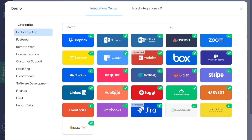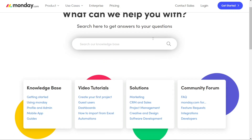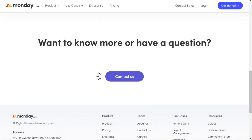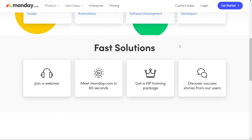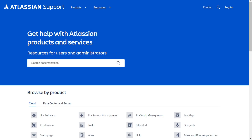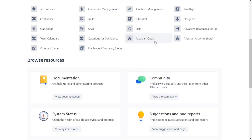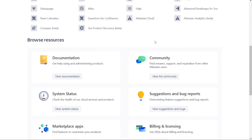For services and support, one of the standout features of Monday.com is that it provides support for all subscription tiers. This means that no matter what plan you're on, you'll have access to their support team. They also have easy-to-follow tutorials and documentation available, as well as an active forum community. Jira, on the other hand, only offers support for their top paid plans, so if you're on a lower tier plan, you won't have access to their support team. However, like Monday.com, they also offer easy-to-follow tutorials, documentation, and an active forum community.